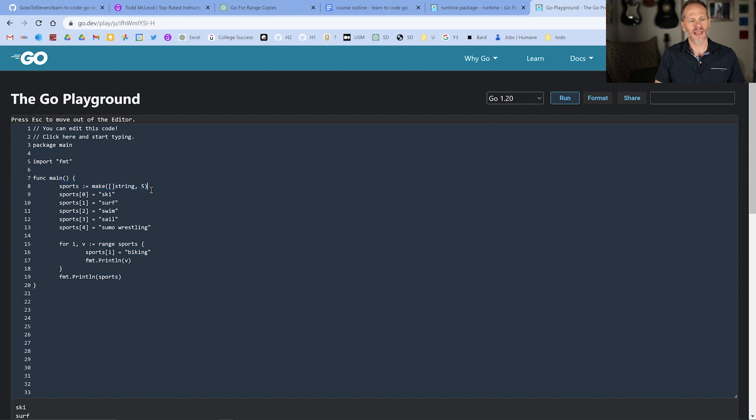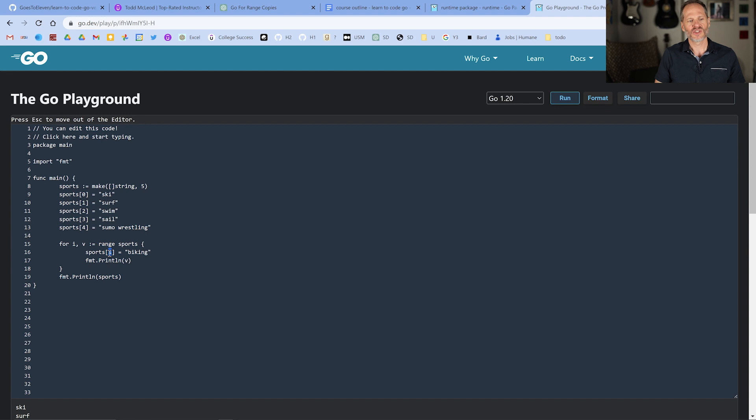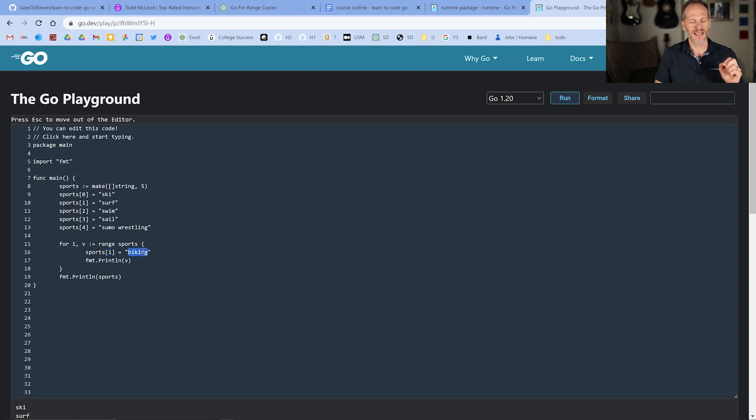And then we're storing these values in it. And then we're ranging over sports. And as we range over it, for each iteration, the first thing we're doing is we're changing that slice, the value stored at index position zero, one, two, three, four, we're changing it to biking every time. And then we're printing out the value. And when we print these values out, what prints out is ski, surf, swim, sail, sumo wrestling.